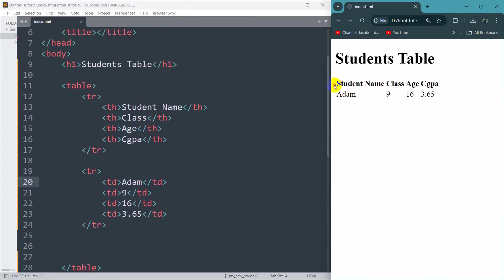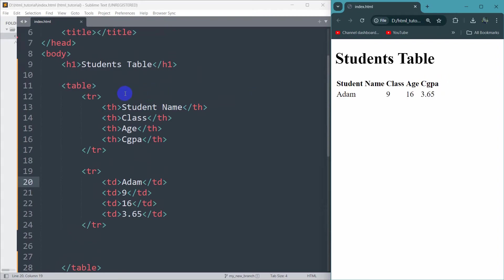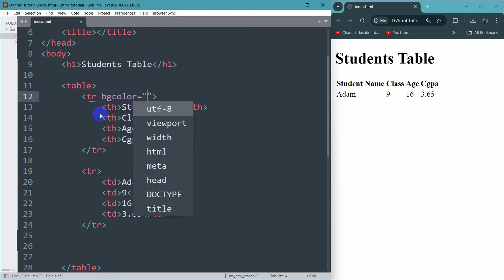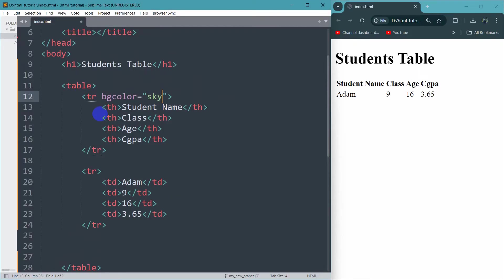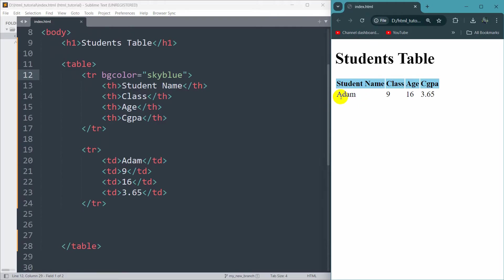Let's say we'll have a different color for the table row. Inside the tr tag we can say bgcolor and set it to sky blue. If we now save and refresh, there you can see it becomes sky blue.